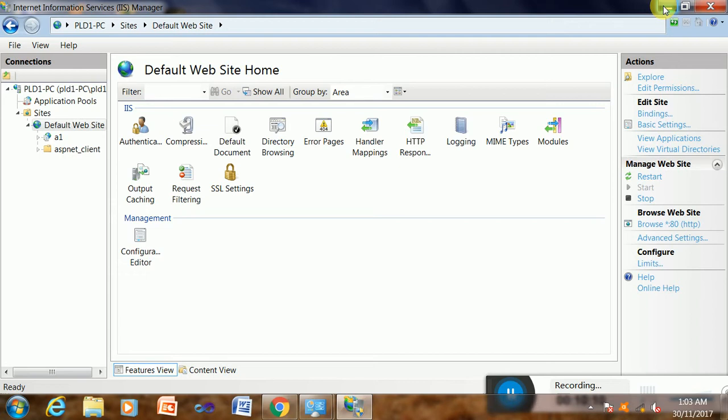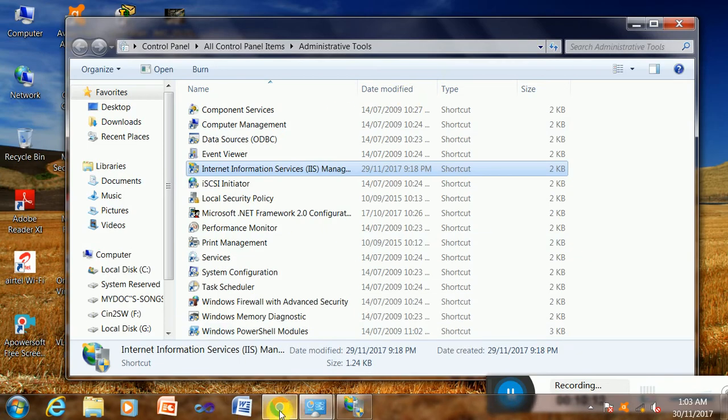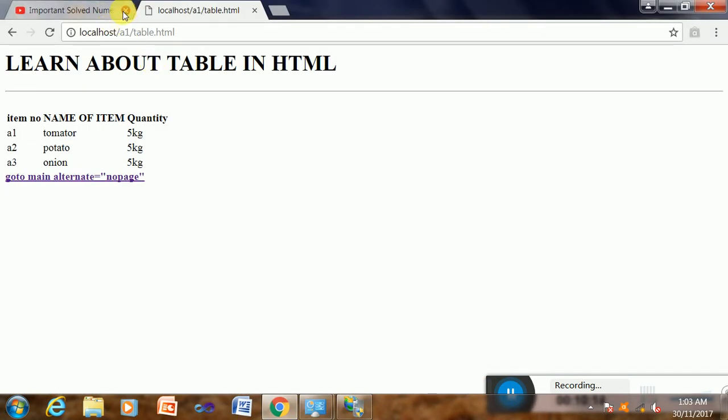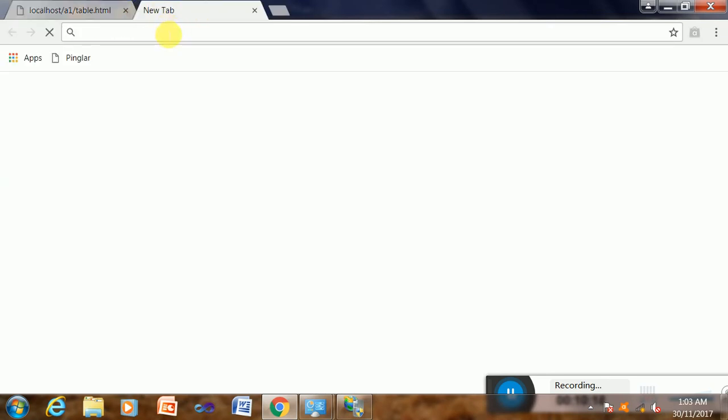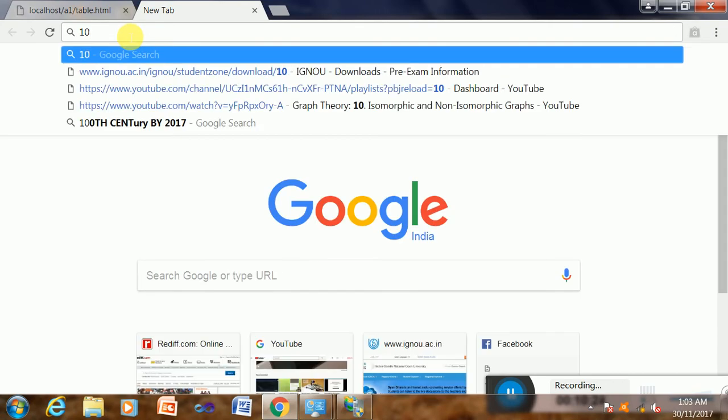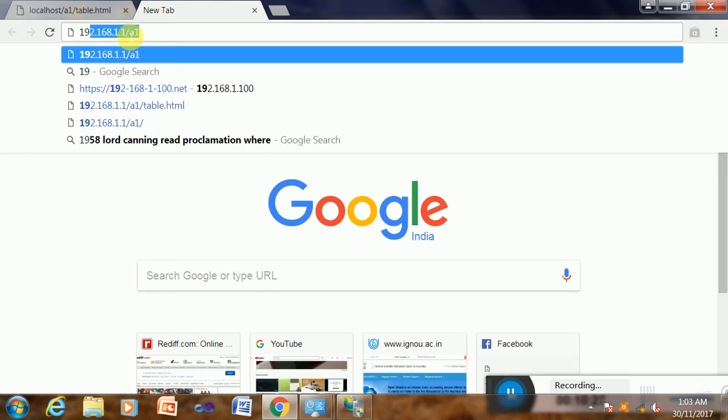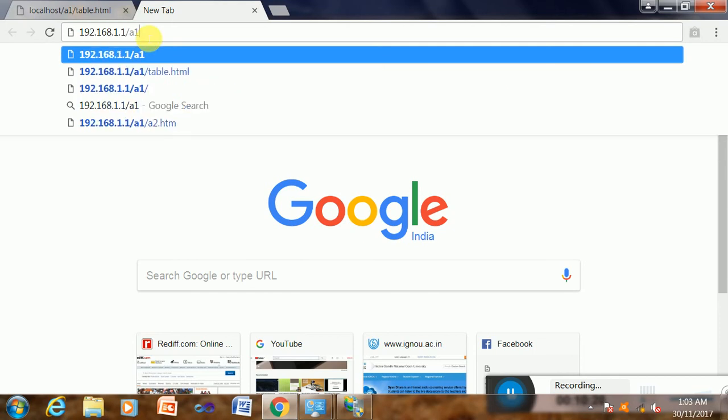Now the next thing is you can verify whether it is published in the LAN or not. For this reason I will access it. I will access 192.168, my page 192.168. I have already selected this one because a1 is the page which is the alias page and it will access with the IP from other computers. So I will show it from this also.